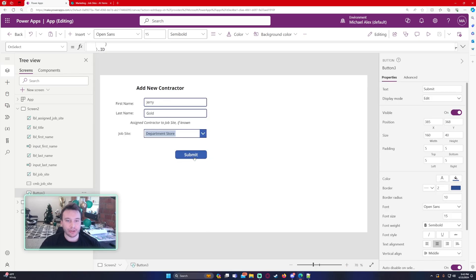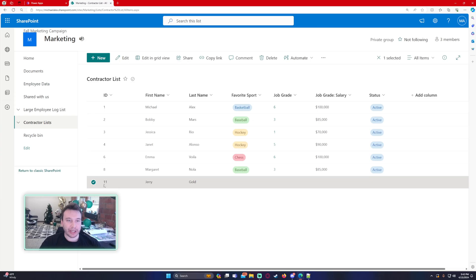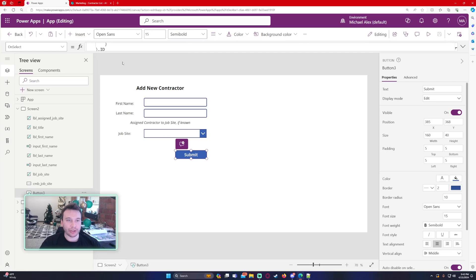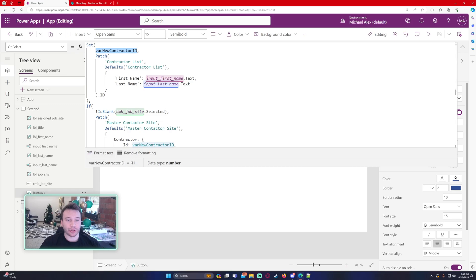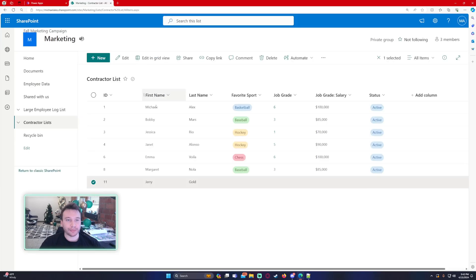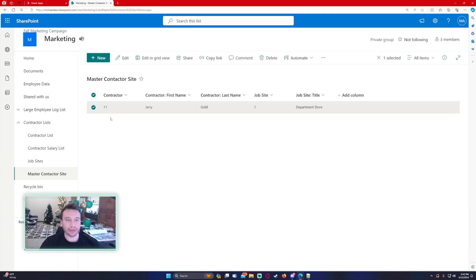If I go ahead and add Jerry Gold, we click Submit. Those input boxes went blank. Let's go look at our list — Jerry was patched into the contractor list with an ID of 11. Let's check what the variable is actually storing — it is storing the number 11. That's how you store the ID of a newly created SharePoint item. Looking at the master contractor site list, we see the ID of 11 linking to Jerry Gold, and job site number three linking to Department Store, which we had in our combo box.